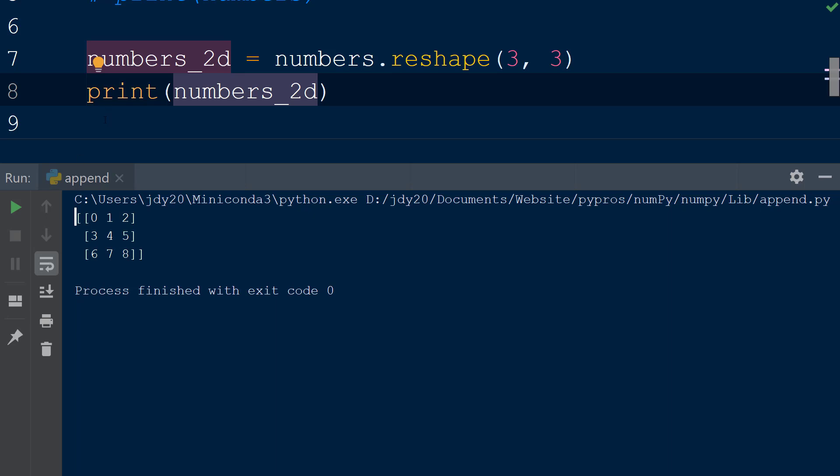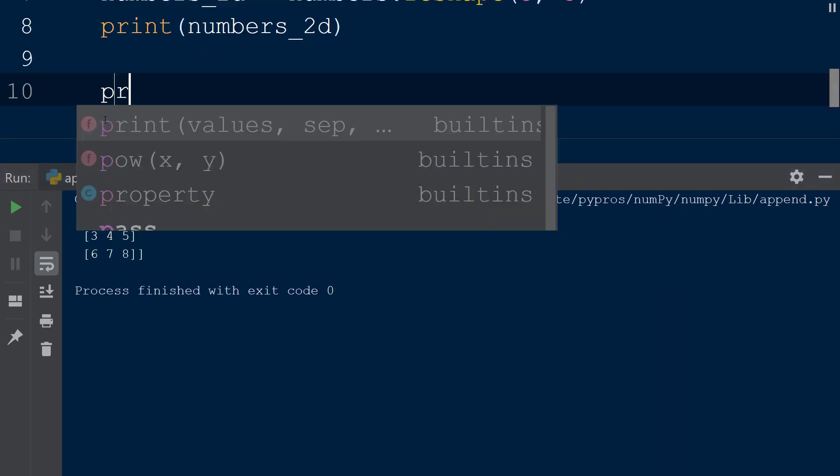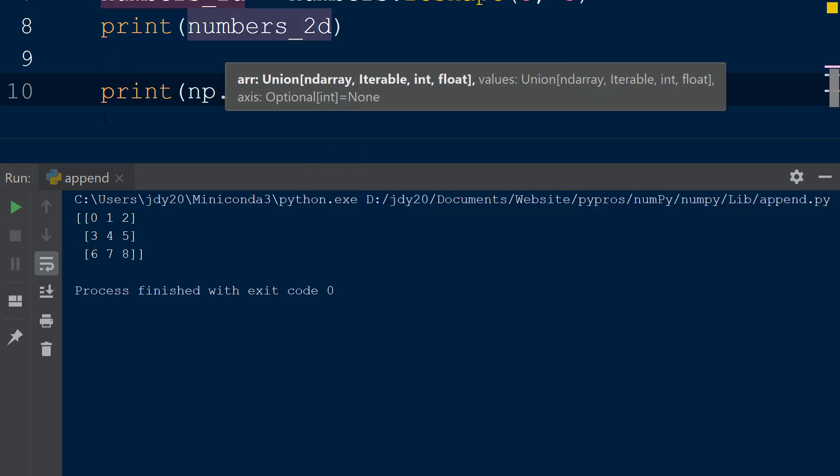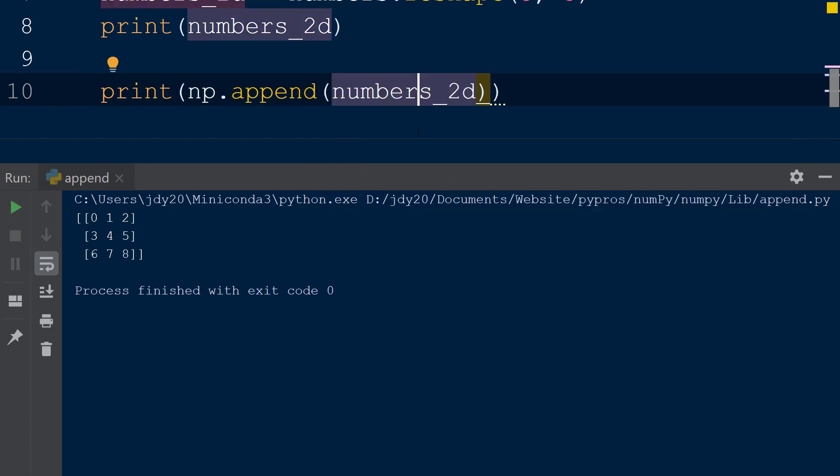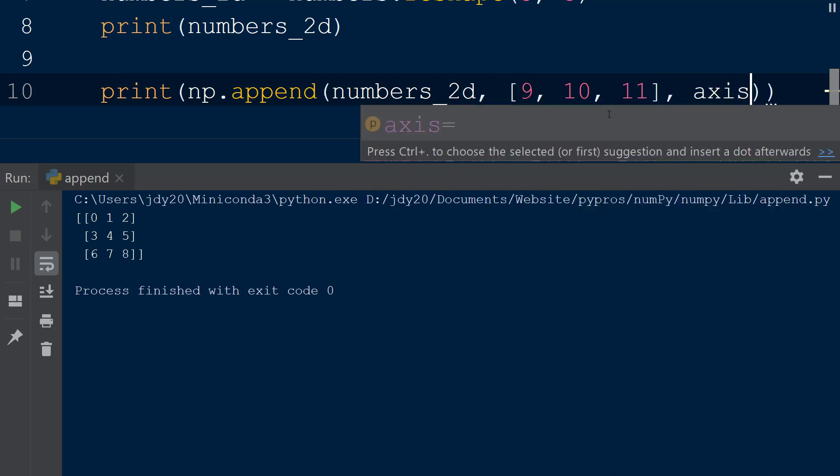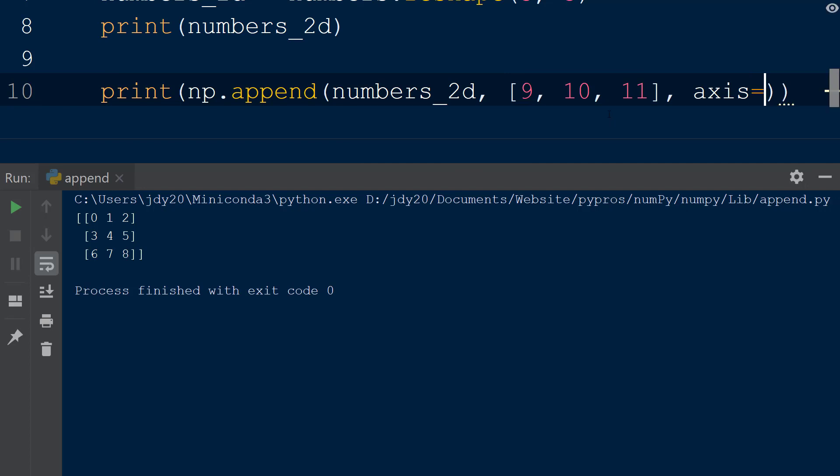Now that we have a 2D array, let's call np.append. We will add the numbers2d array as the first argument and then specify a list with the values of 9, 10, and 11 within square brackets as the second argument. The last argument we will add contains the axis keyword. This specifies how the new values will be added to the existing numbers2d array.